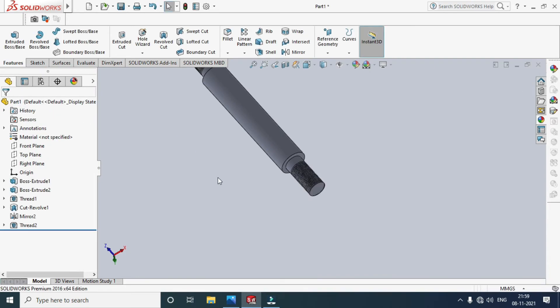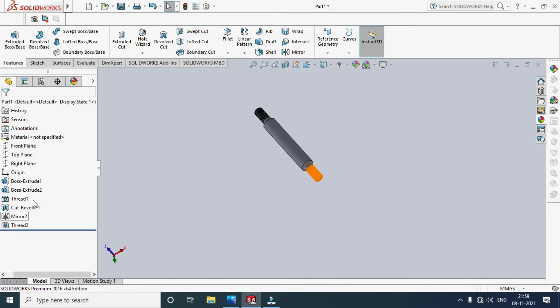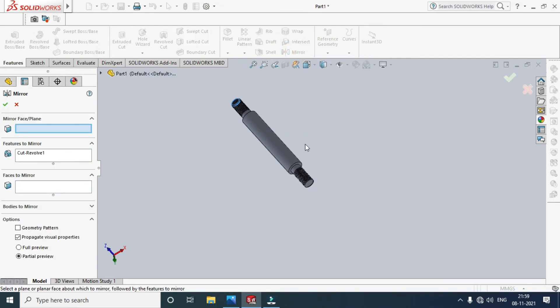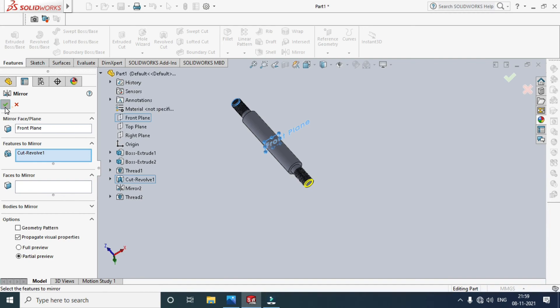Now mirror the chamfer based on the center plane. Select Revolve Cut, then use the Mirror feature to apply it to the other side.